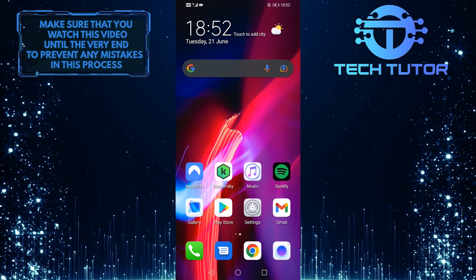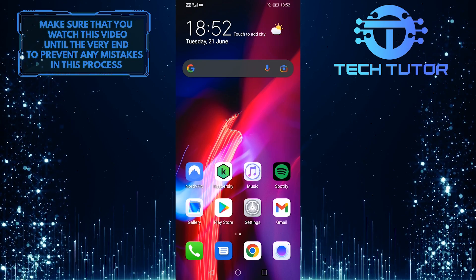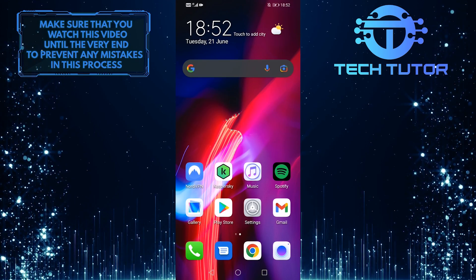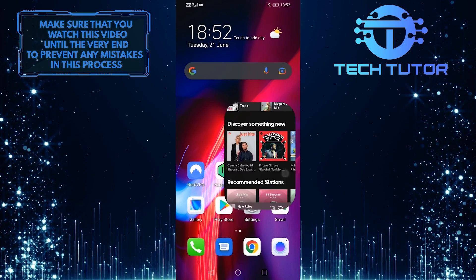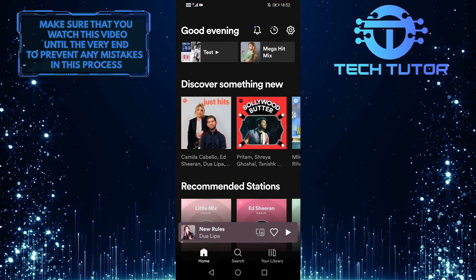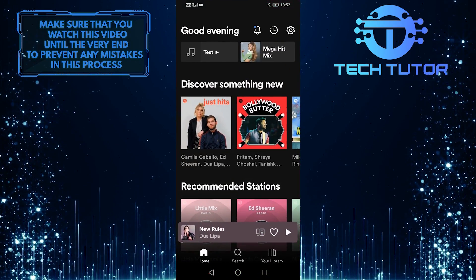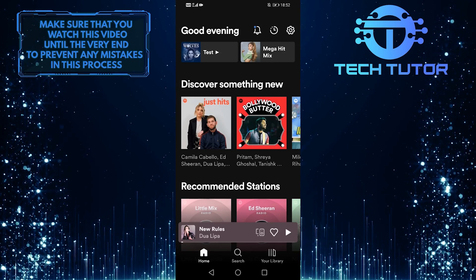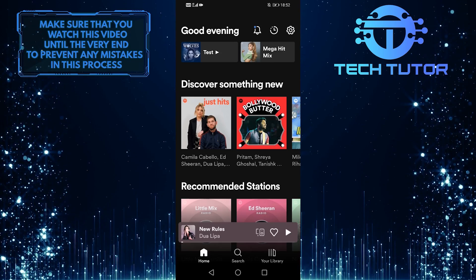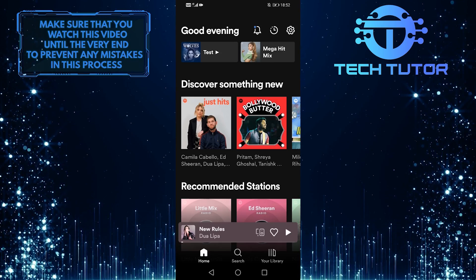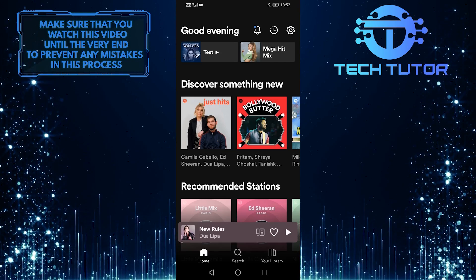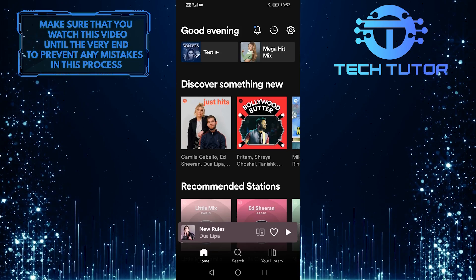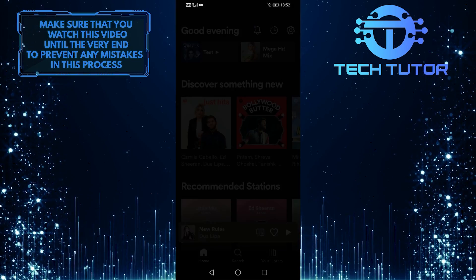So first of all, let's go ahead and open up the Spotify application, and then when you are on the homepage, tap on the song that you want to download. You can search for and select any song that you like. I am simply going to tap on this.